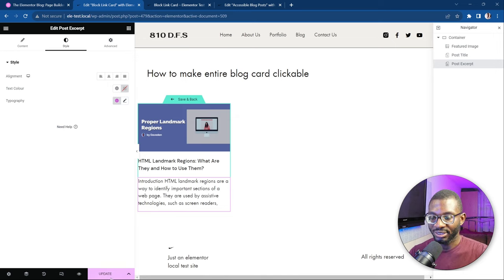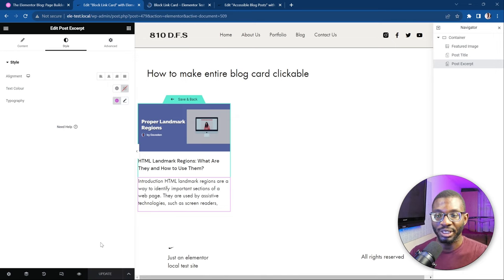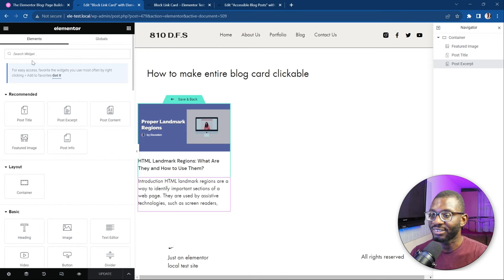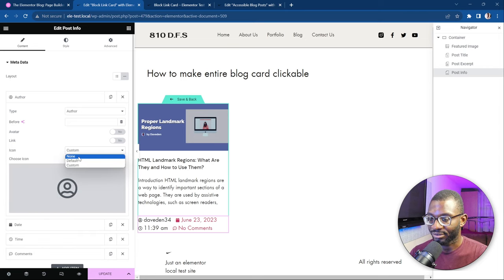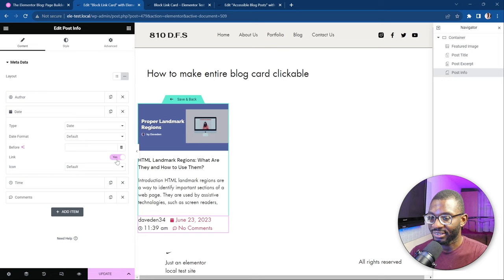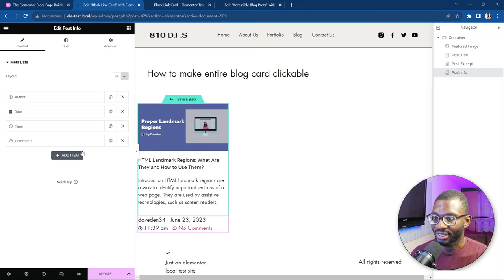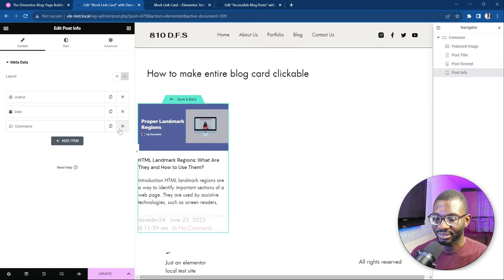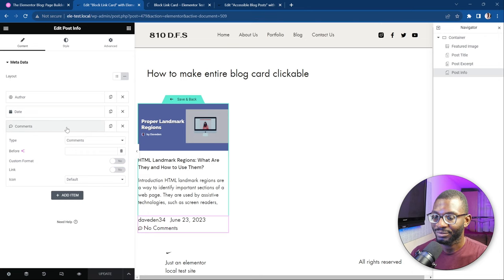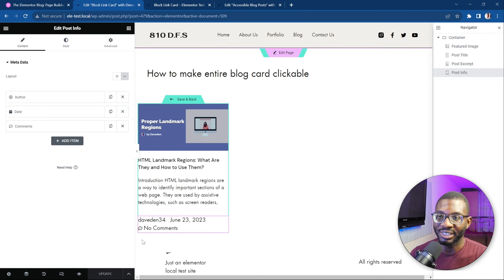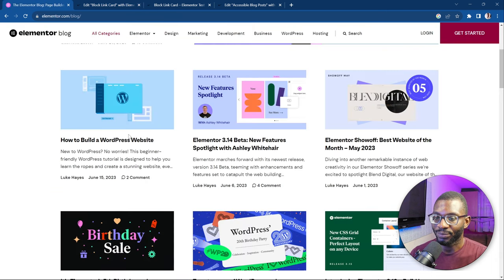Now that we have these elements, the final thing is to use the post info widget to add in our author, post date, and other information. Let's drag in the post info widget. First, we'll unlink all of them and remove the icon from the dates. We don't want any icon, and we don't need the time, so let's take that away. Remember to unlink it as well. Save. So now we have a design that is relatively looking like what we have on the Elementor blog page.